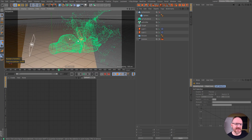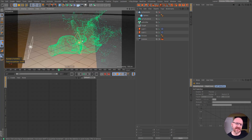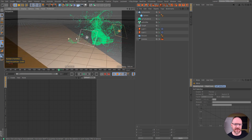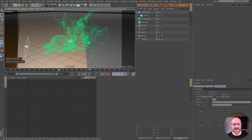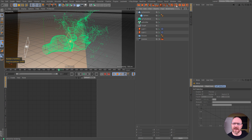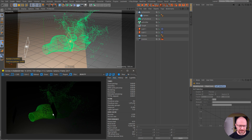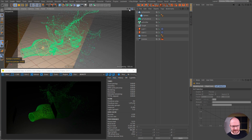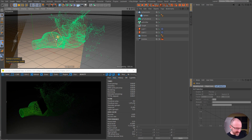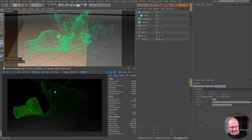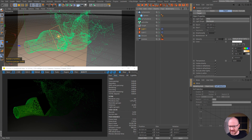And if I go ahead and check the generator on when I'm doing my look development, it's going to render pretty much instantaneously. I can still orbit around — it's just during playback and simulation that it slows things down.